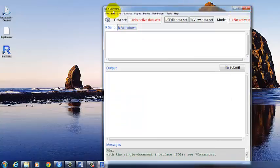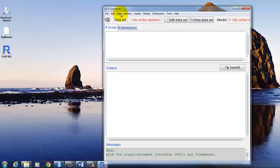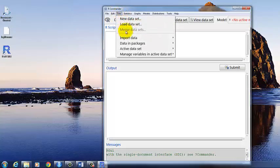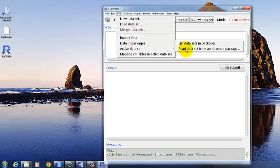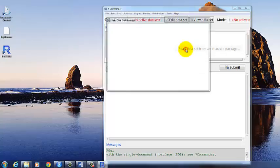Go back to R Commander and let's load the data set. The data set we'll be using is called US Air Pollution. So click on Data, Data and Packages, read data set from an attached package.